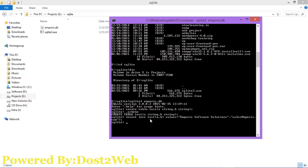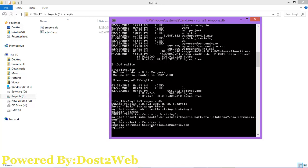Now we want to see what data we have in the table, so use the SELECT command. Type SELECT * FROM followed by the table name. You can see the first field — the a field — is Empire Software Solutions, and the b field is sales@empire.com.